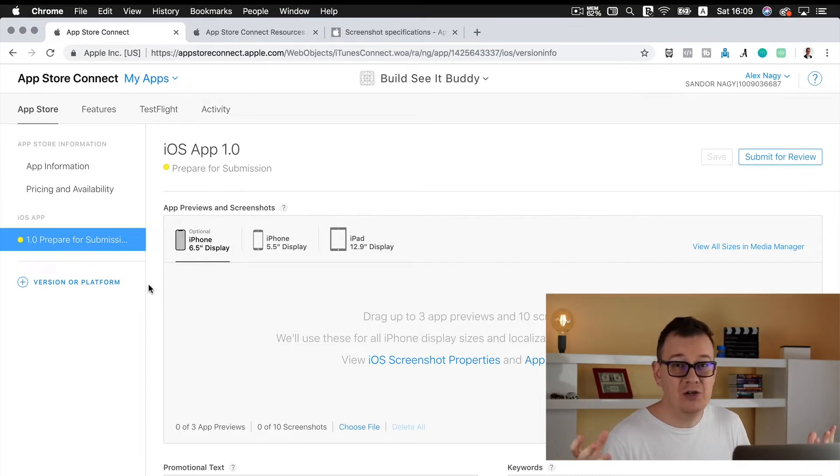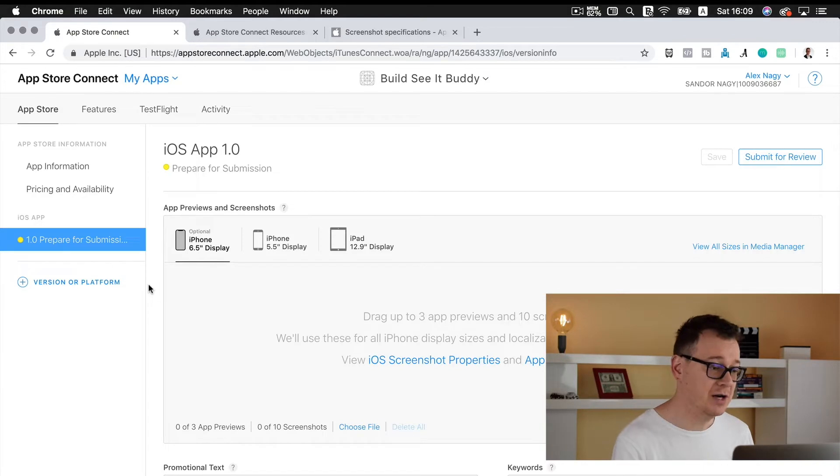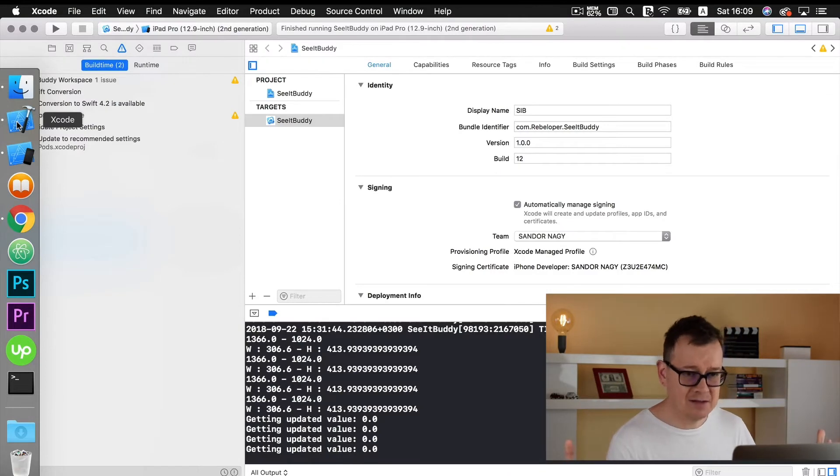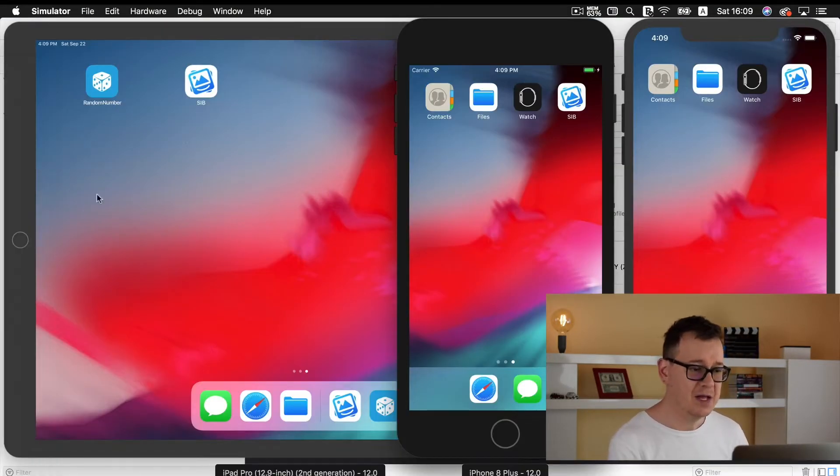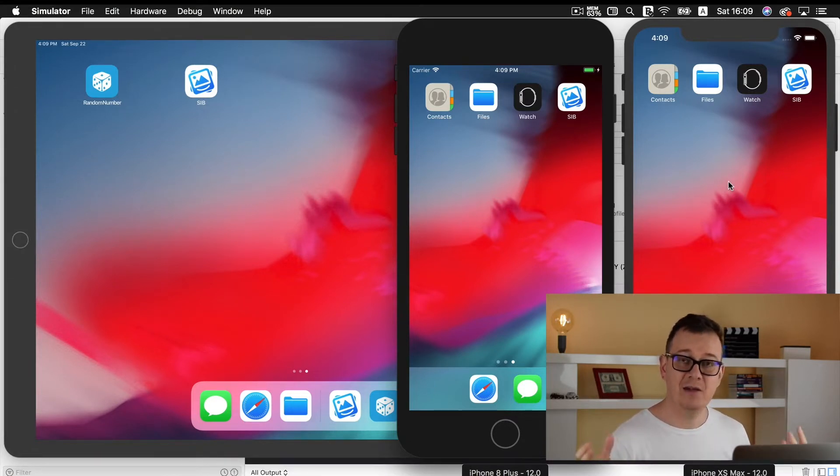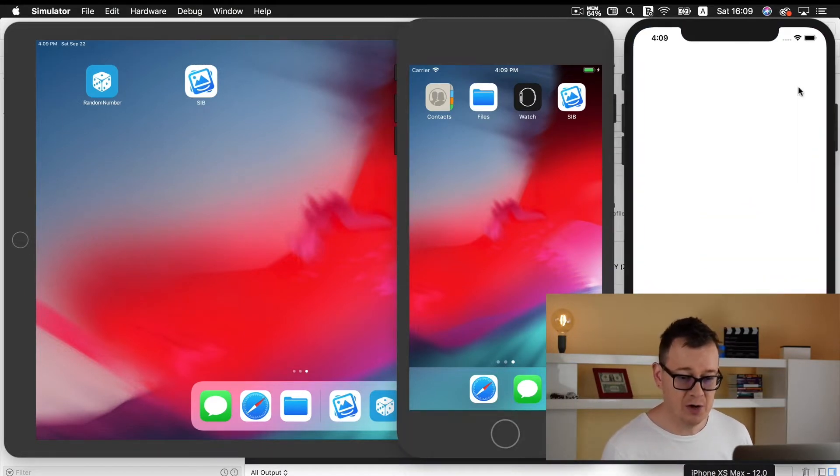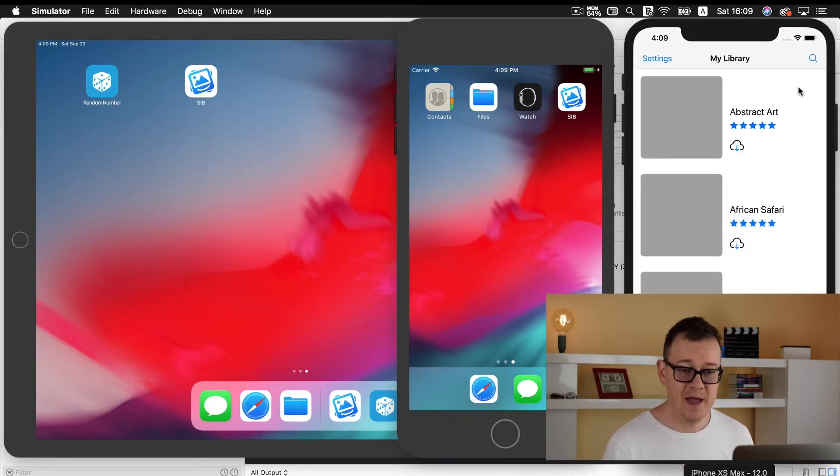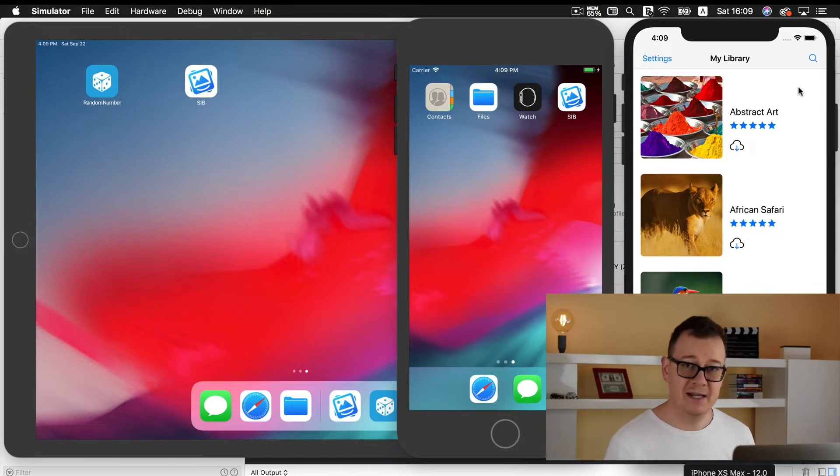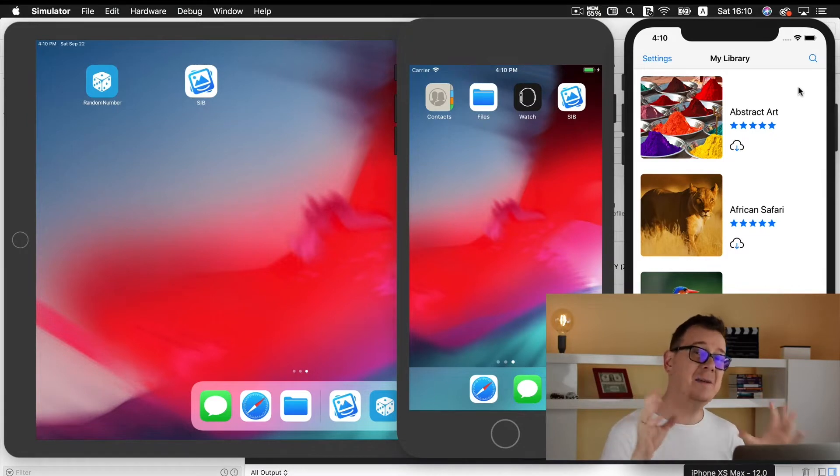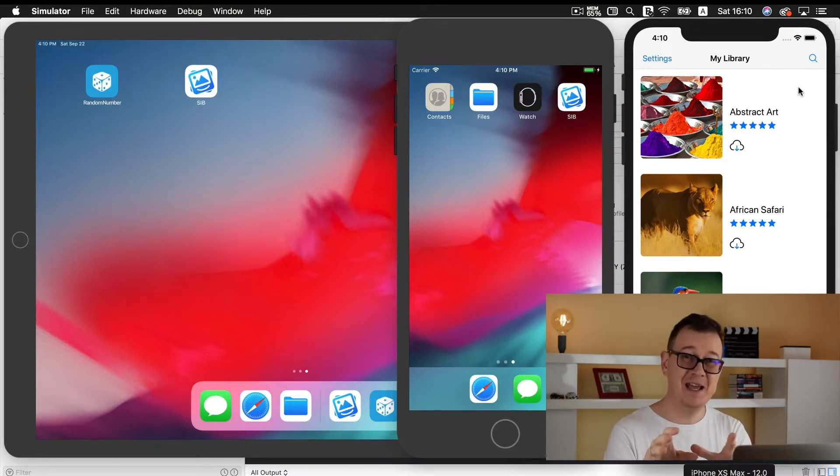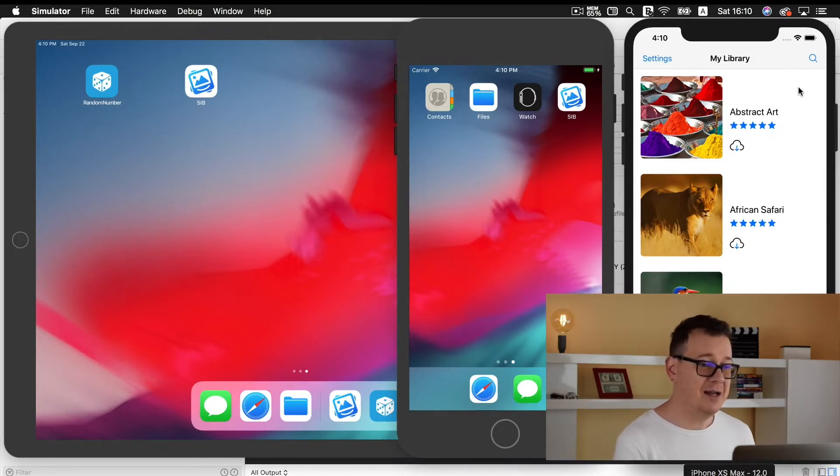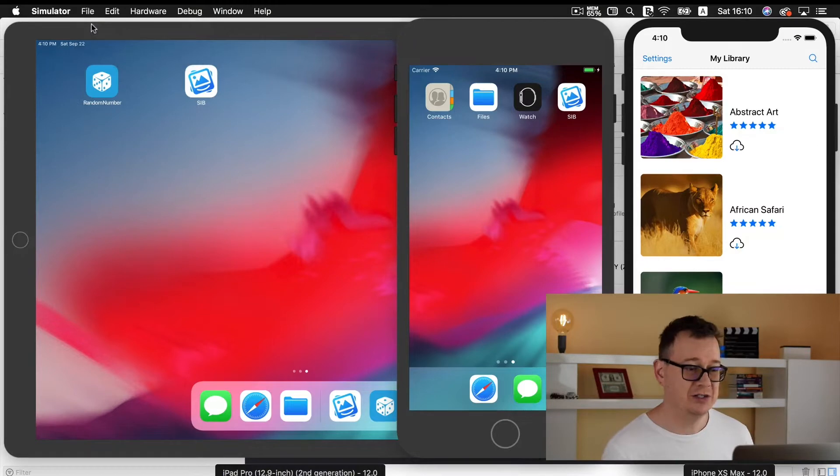Here we have app previews and screenshots, this is where you need to drag and drop your screenshots. The 6.5 display iPhone is optional for now, it won't be as of March next year. Now how do you actually make those screenshots? Well first of all you create it either on your device but if you don't have all of these three devices then you can do so on your simulator. I already have Xcode opened and I have prepared the simulators.